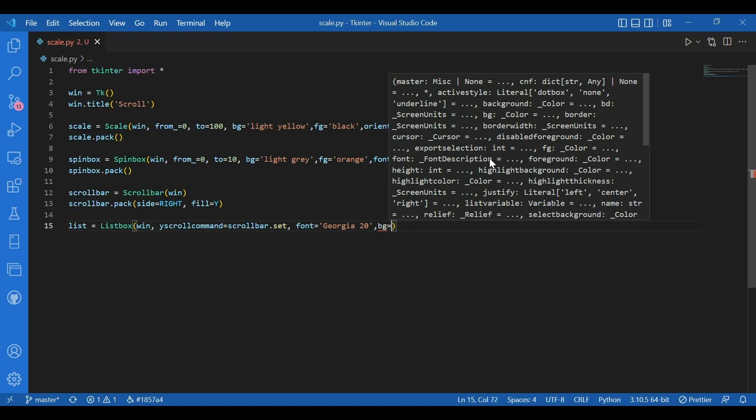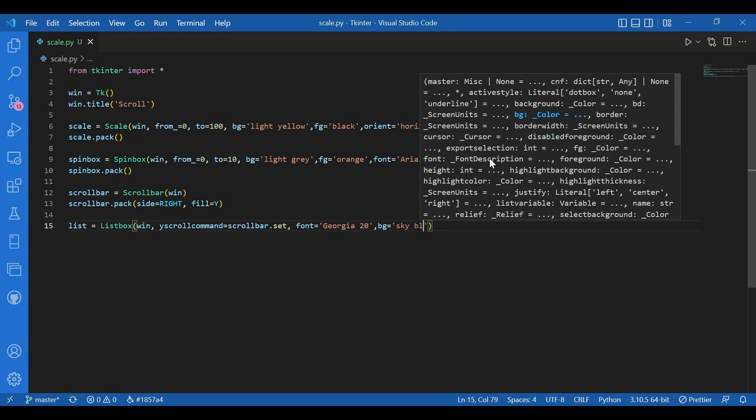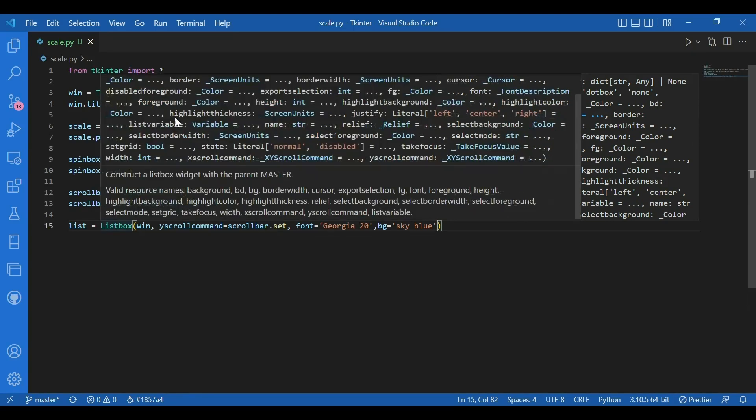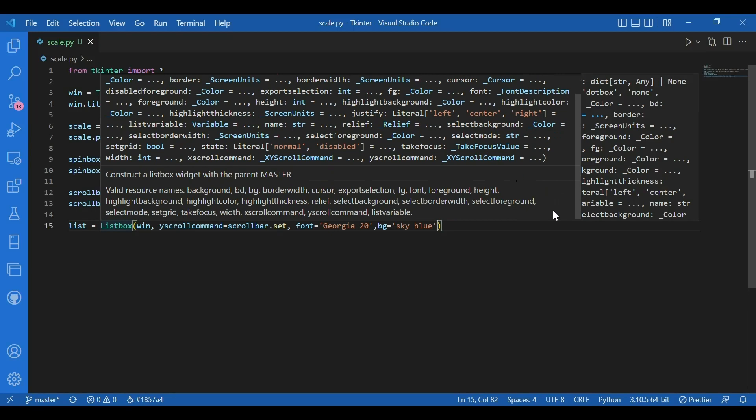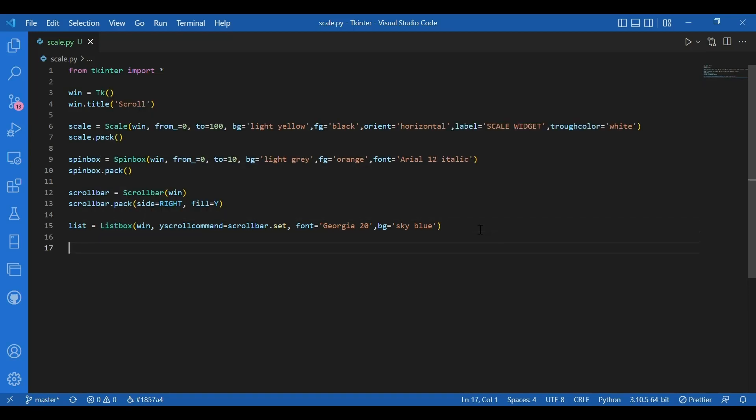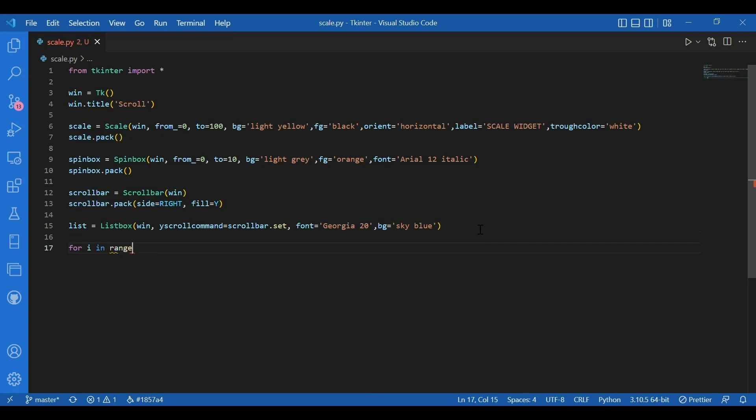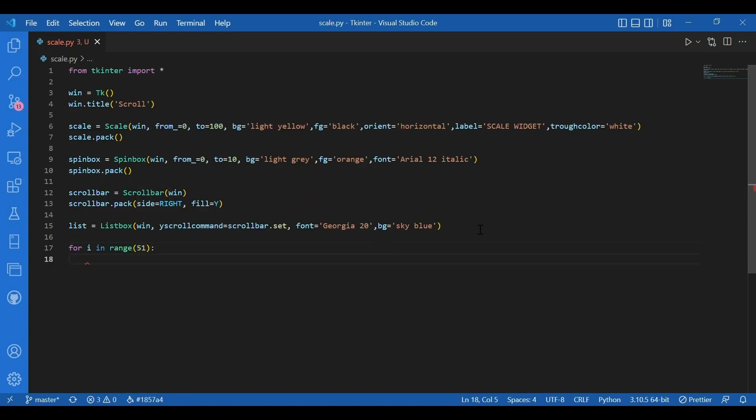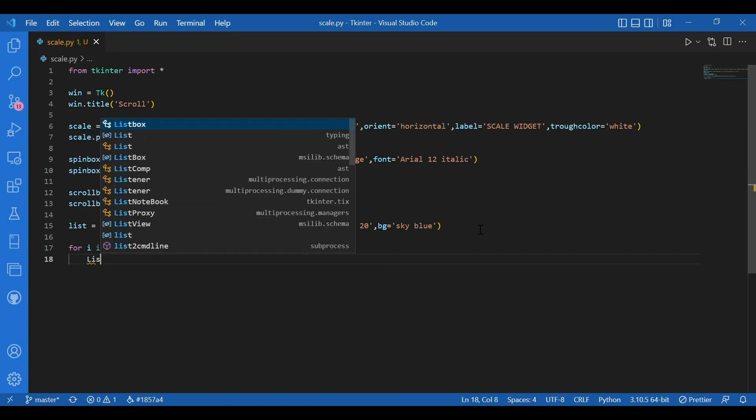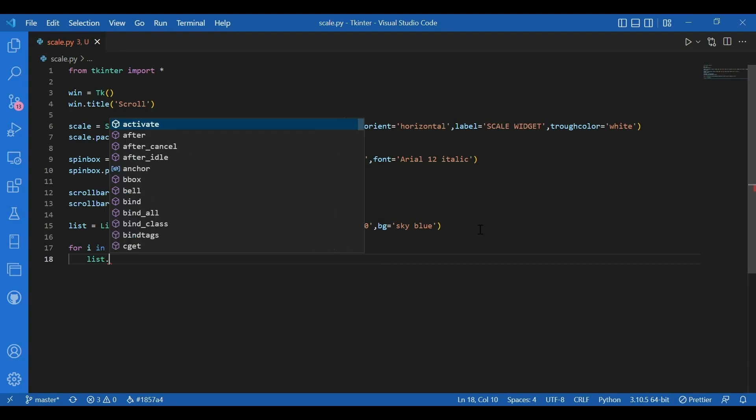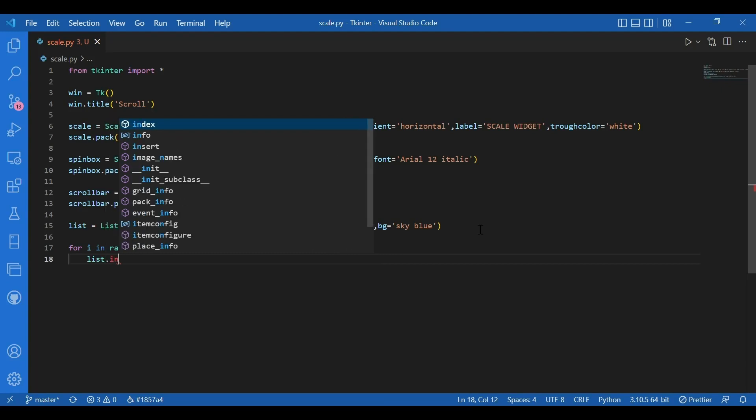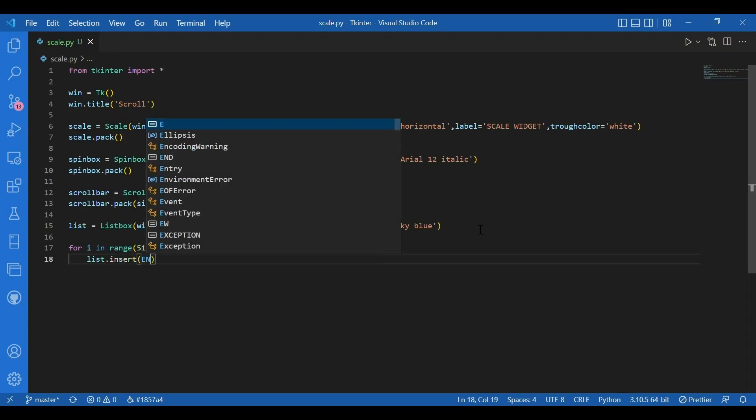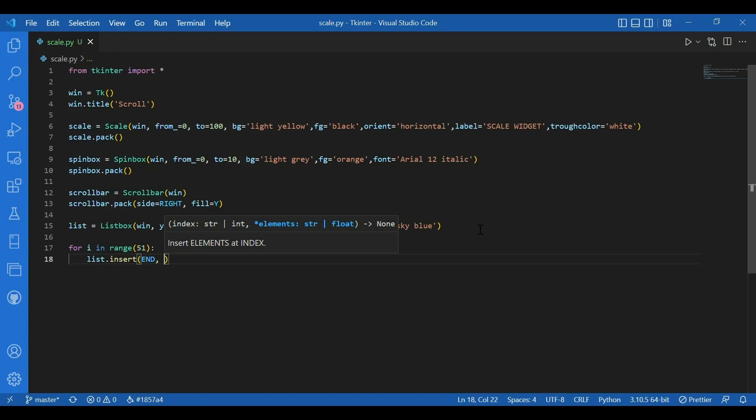Now there are many methods associated with the list box widget. To insert the values in a list box, we would use the insert method. So what I'll do is I'll write for I in range 51. I'll just make a list with 51 lines and write list dot insert. End. So I need to give in the index. End. And end would represent the point immediately after the last character entered by the user.